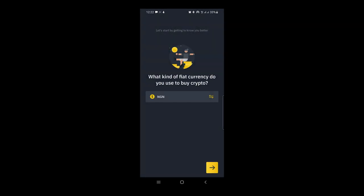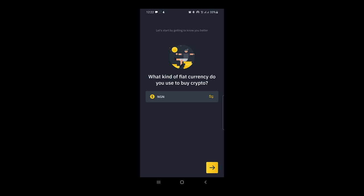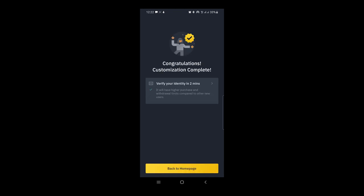It says 'What kind of fiat currency do you use to buy crypto?' NGN — that's Nigerian Naira — is fine for me. If you use dollars or another currency you can select it, but I would advise you to select your local currency. I select NGN. Next it says 'Verify your identity in two minutes,' so I tap the arrow to proceed.